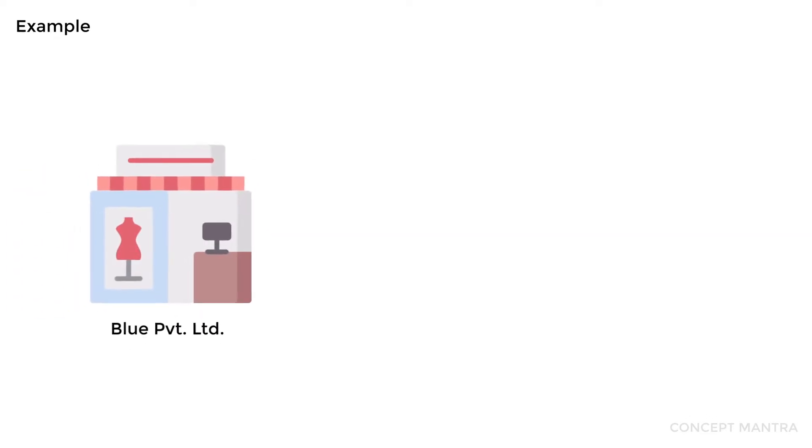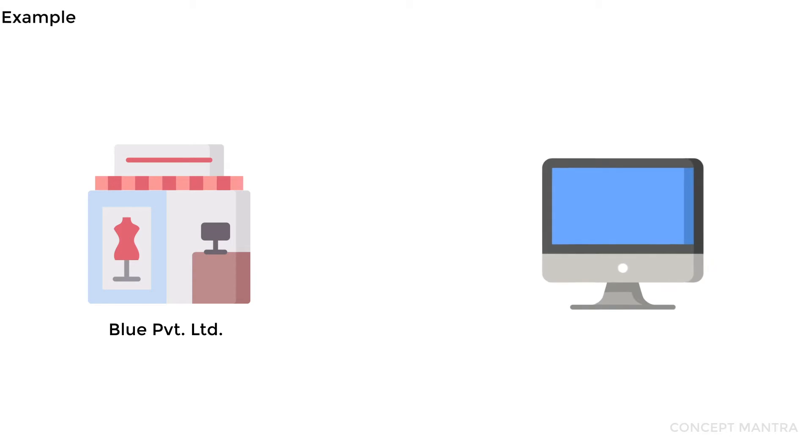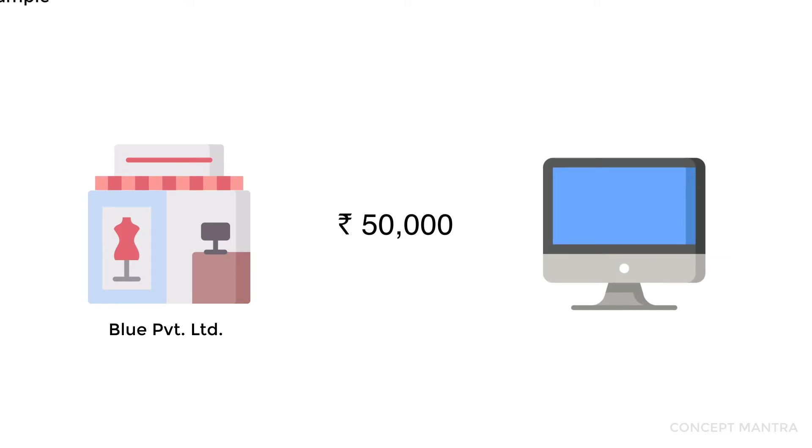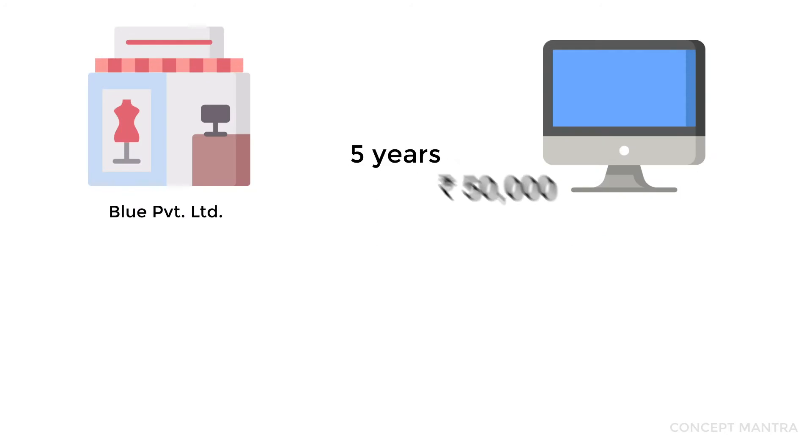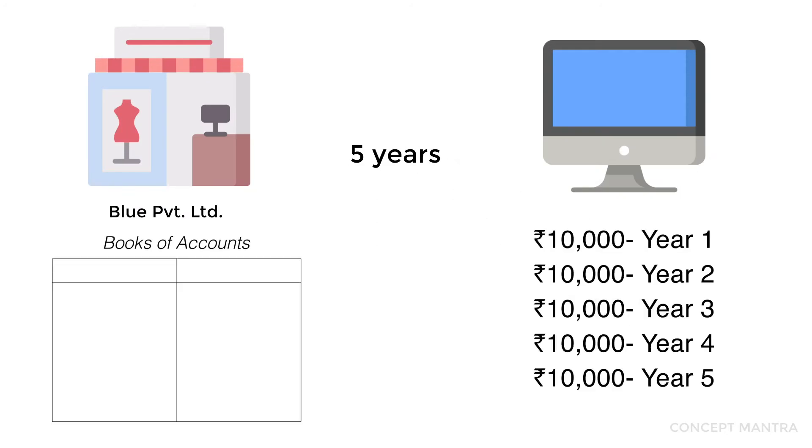It may sound pretty much understood and a little redundant to apply, but it does more than that in accounting. Let's take an example. Blue Private Limited purchases a computer for its office for rupees 50,000. This computer has a useful life of five years approximately, meaning Blue Private Limited will be using this computer for at least five years. Hence, it should charge rupees 10,000 every year to its books of accounts.